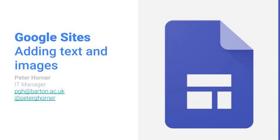In this video we're going to take a look at how you can add text and images to your Google site and create a layout.